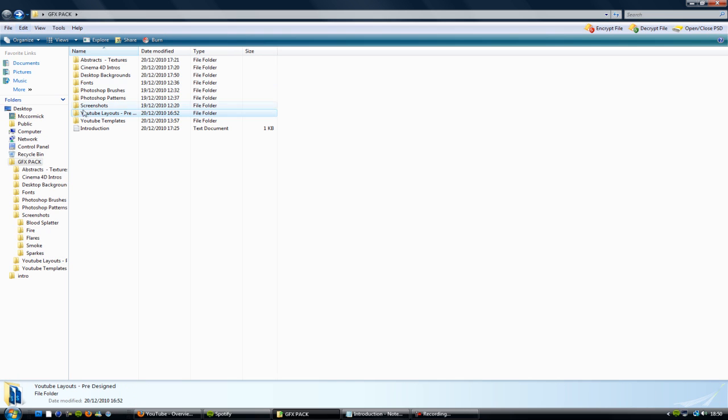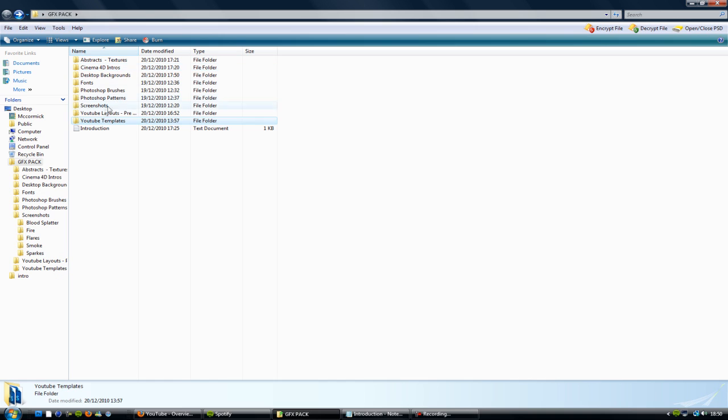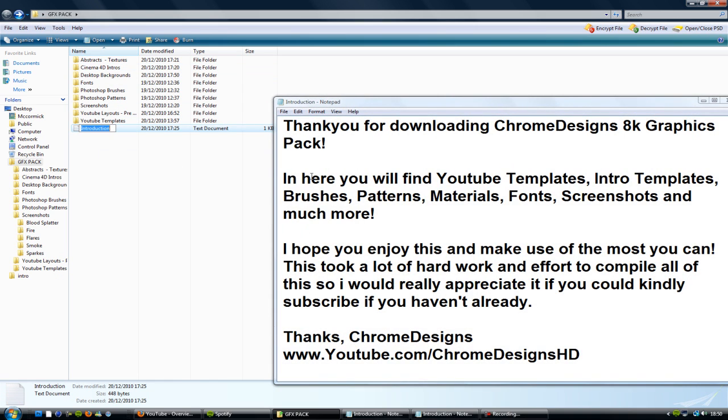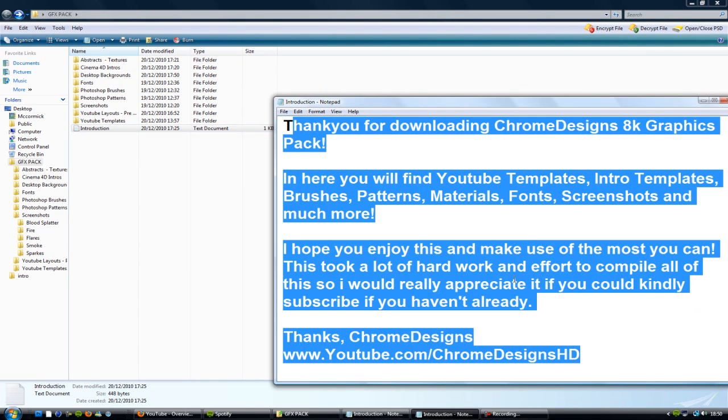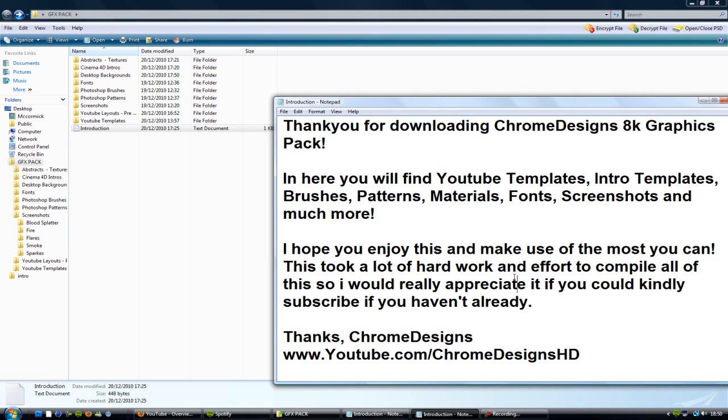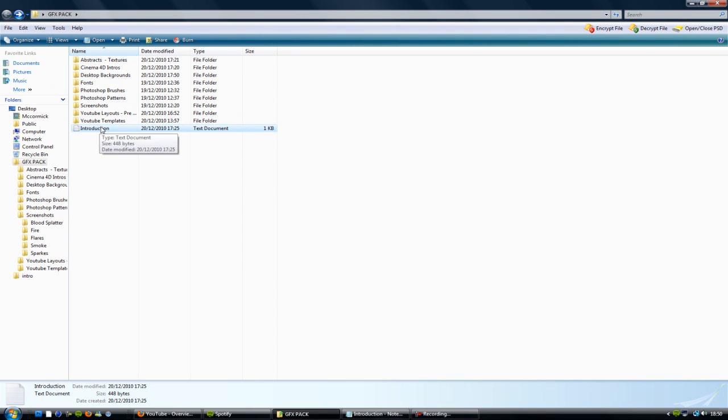There are some basic templates for you guys, like a basic template if you're a partner, and an introduction to the channel. There's a notepad document that basically explains what I'm covering in this video, but it's always good to read the notepad document.